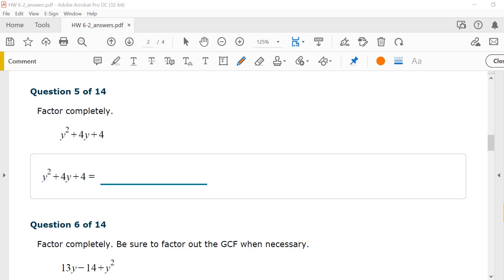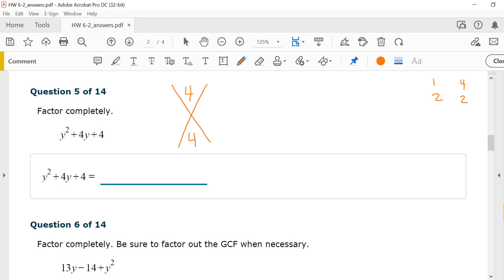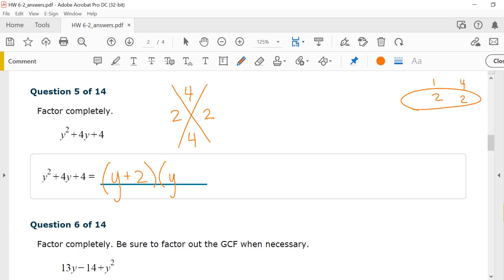Number 5, factor completely. The top number is 4, so they need to multiply to give me 4, and the bottom number is 4 so they need to add up to 4. Factors of 4: 1 and 4, 2 and 2. They have to be the same sign because the top is positive, so they both need to be positive. 2 plus 2 is 4. My factors are y plus 2 times y plus 2.